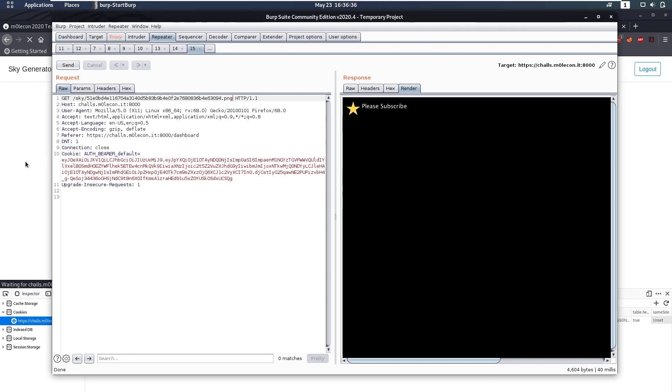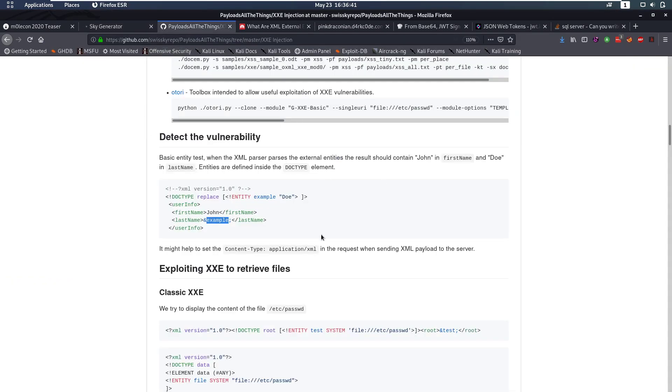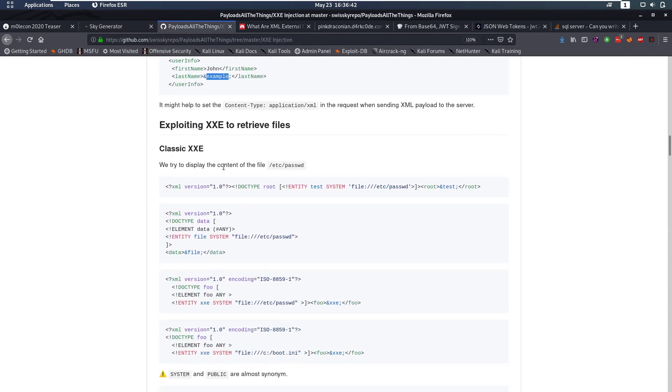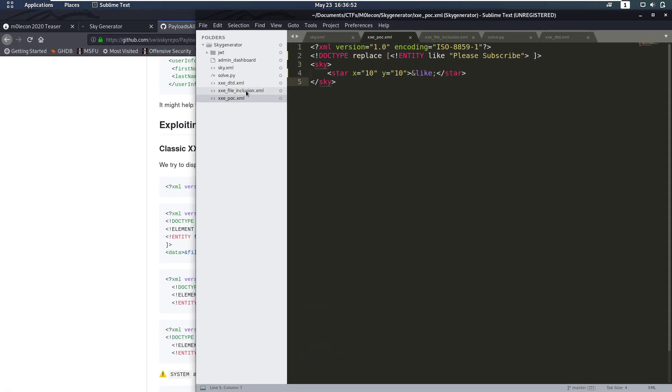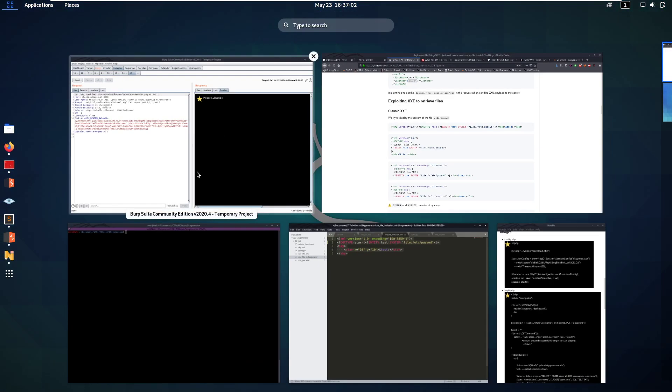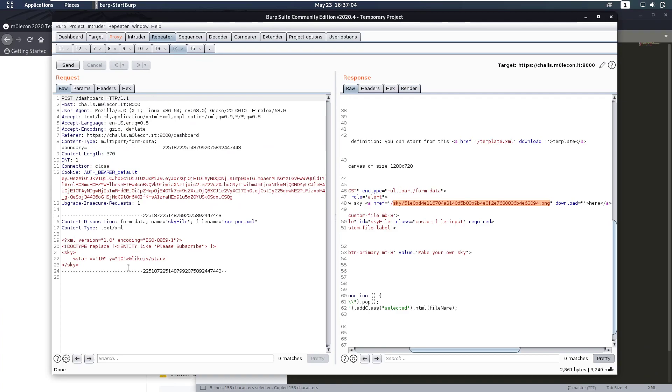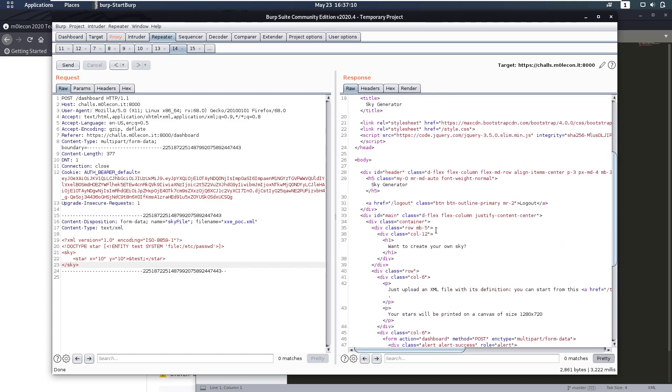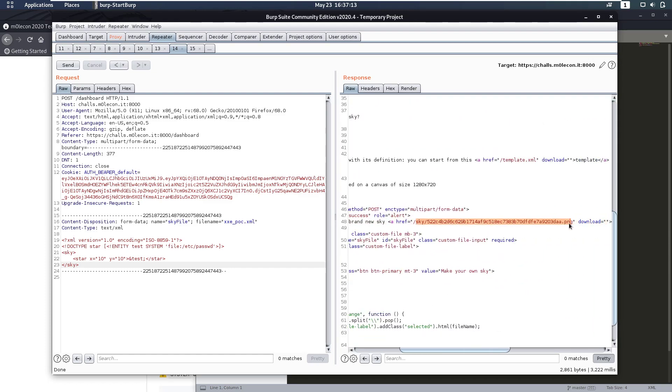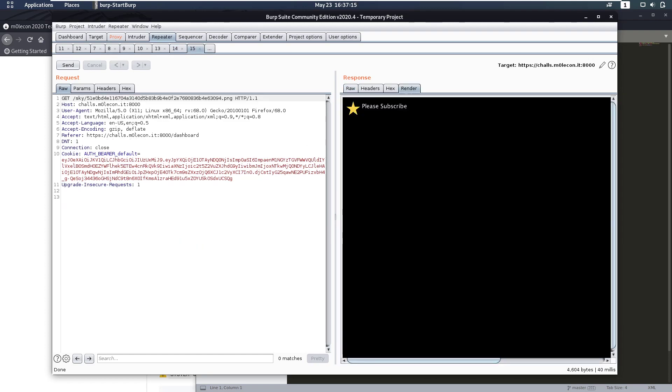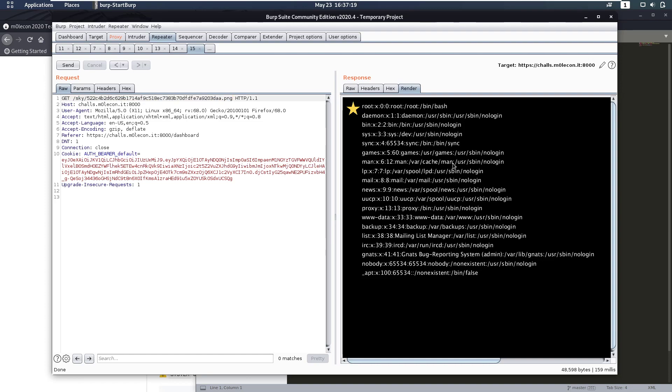What's the next step? Well we're going to want to try to read files. Now let's go back to our cheat sheet and see okay reading file. So we want to have a doctype which is an entity that's a system file and then the file that we want to read. So let's try that out here. So we have our doctype star with an entity test that's going to read /etc/passwd. So let's copy our XML. Go to Burp, paste that in and send it. We wait for its response and we get a new sky back. Let's take a look at this one and as expected we can read this file. So that's great.